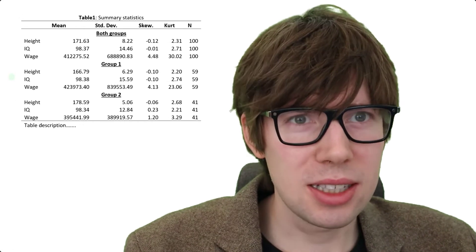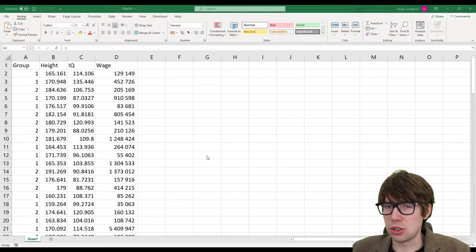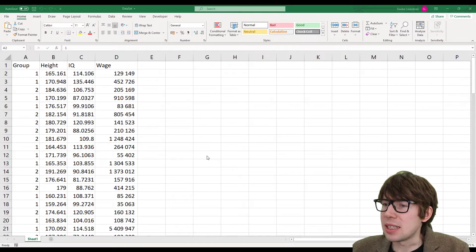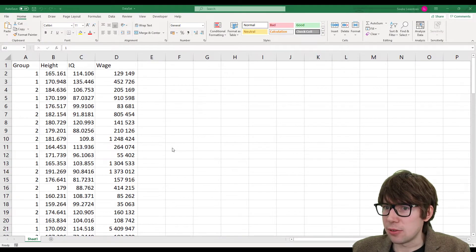Hey there, hello. The premise of this video is pretty straightforward. We're gonna make a summary statistic table using Stata. So let's just look at the data set first.